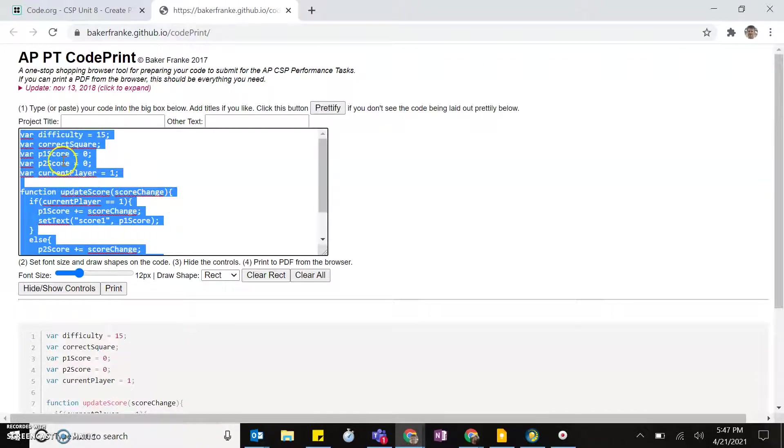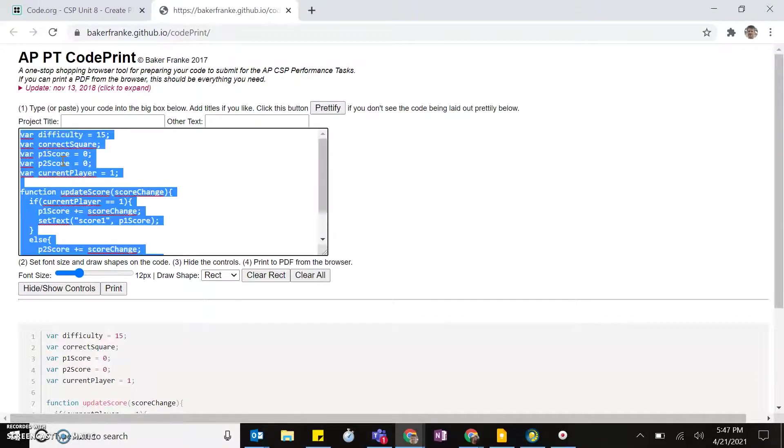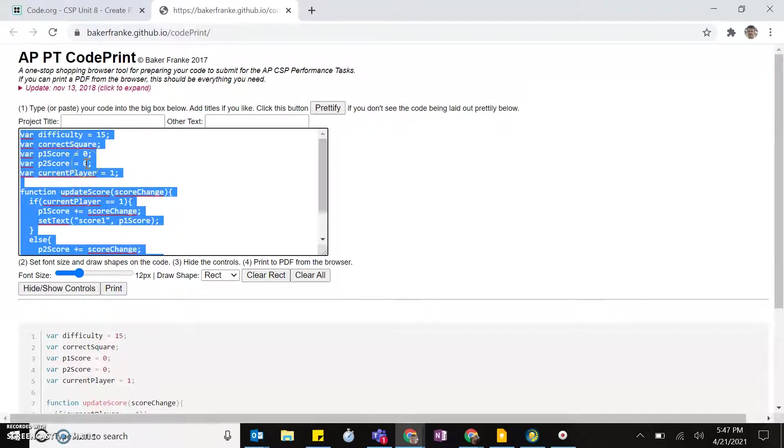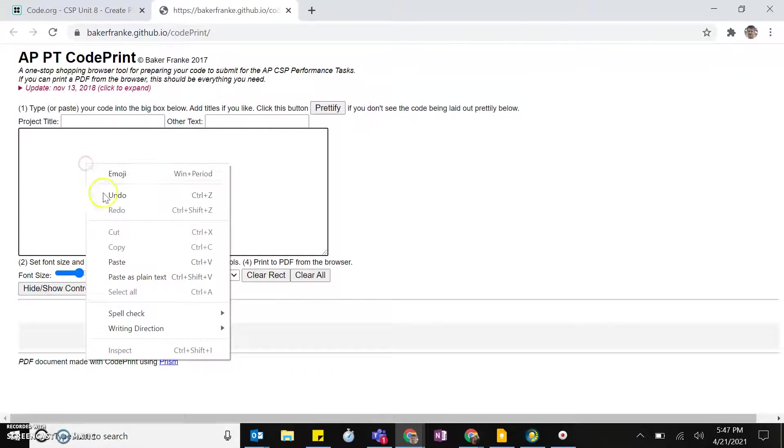So after that, you want to delete what is there previously. Control A selects everything inside of there, delete it, and then go ahead and paste it in.